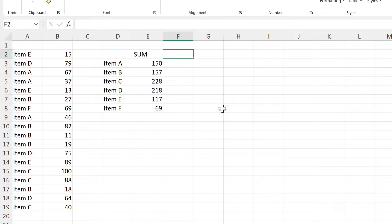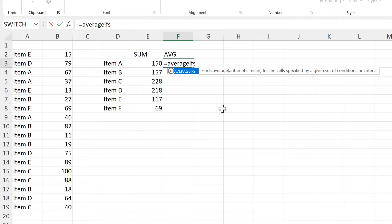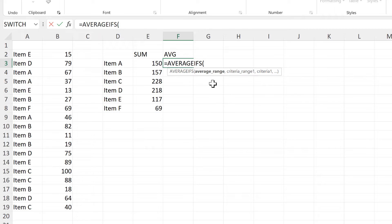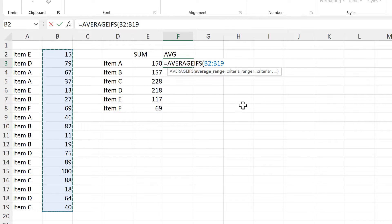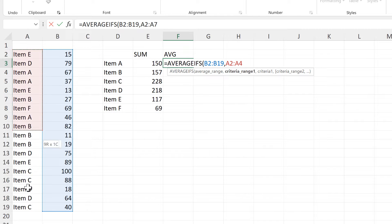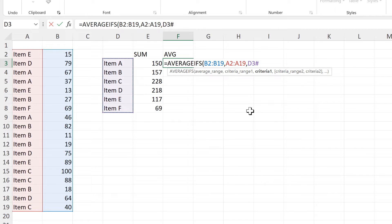Then I will take the average using the AVERAGEIFS formula. The average range will be the numbers, and the criteria range will be the items in the first column. And the criteria will be the unique items.